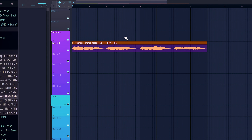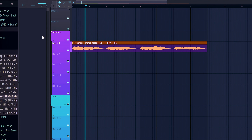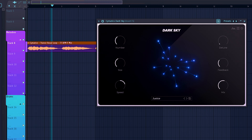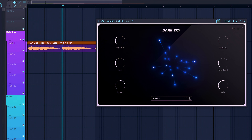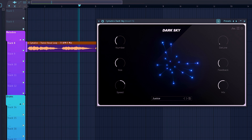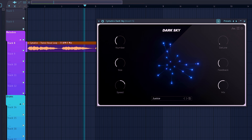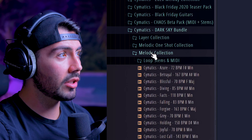Let's jump into the vocal loops. We'll pull in this trance loop — here's what it sounds like on its own, and now with Dark Sky enabled on the Justice preset. You can really hear that drag out with the tail of that effect.